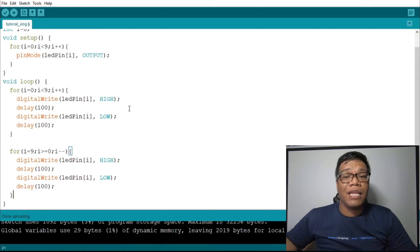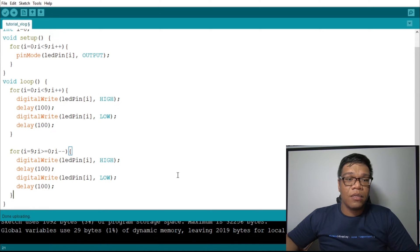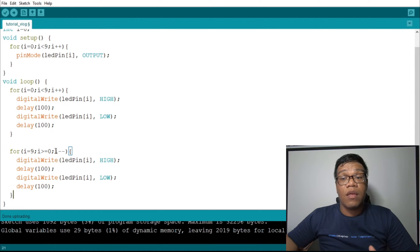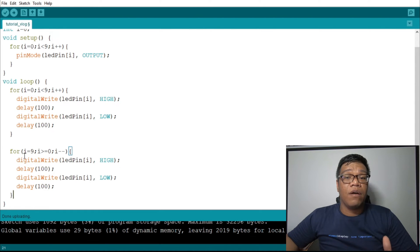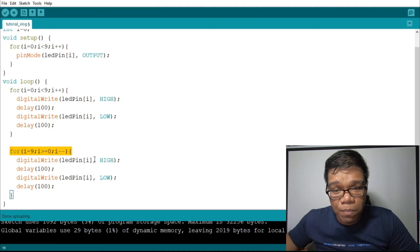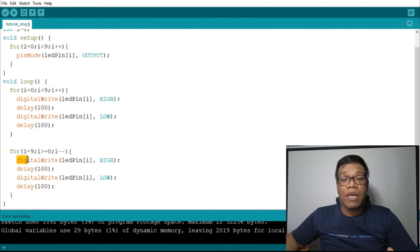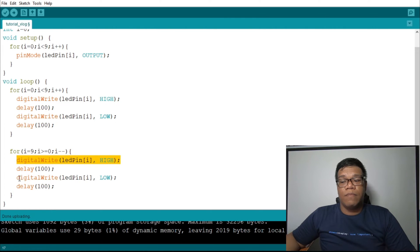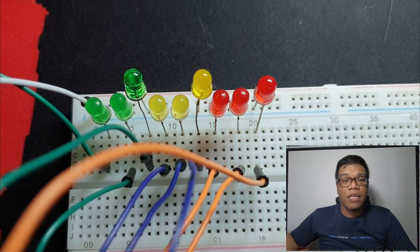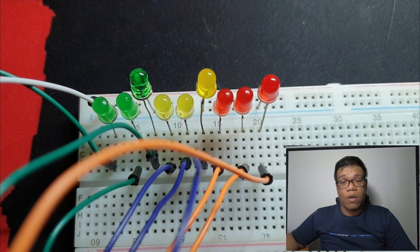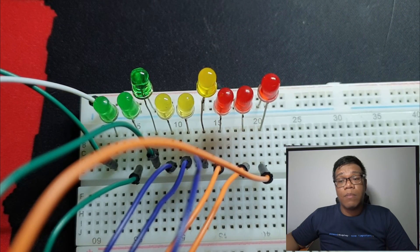Now, what will happen is it will light up from left to right with alternate running light. When it reaches the point where the last index value is 8, it will go to the second for loop. In the second for loop, it will decrement from 8 back to 0. While decrementing, it lights up the LED with HIGH and LOW. As you can notice, it bounces back — like a bouncing light — and the light alternates.